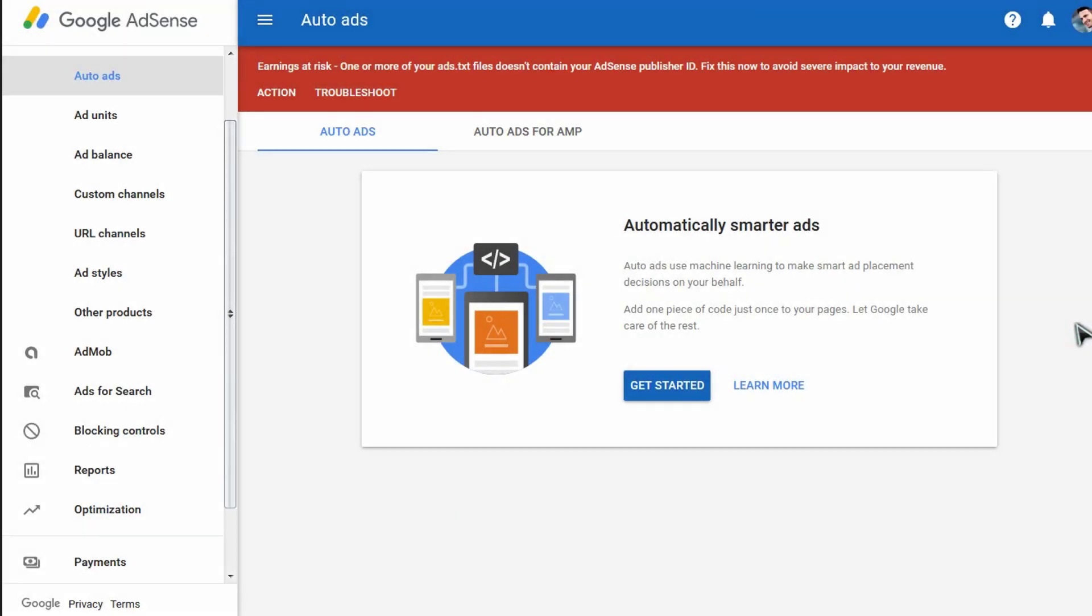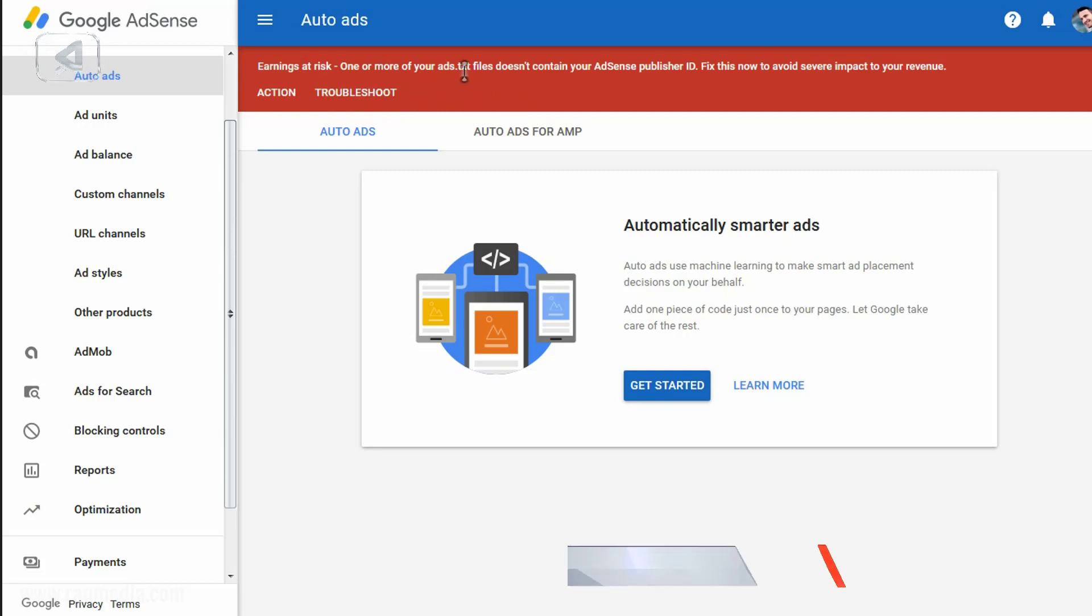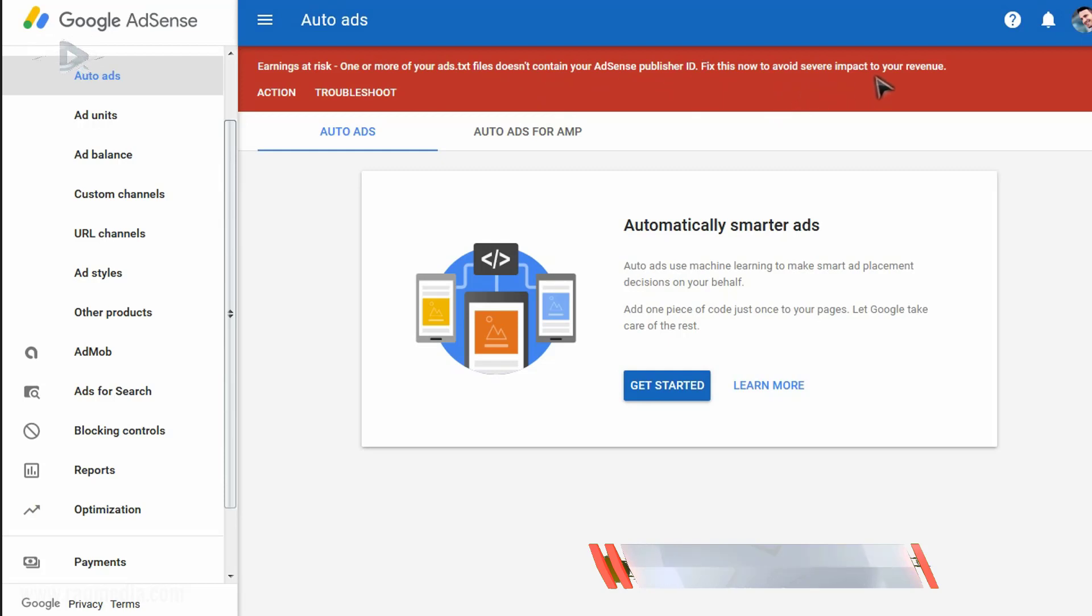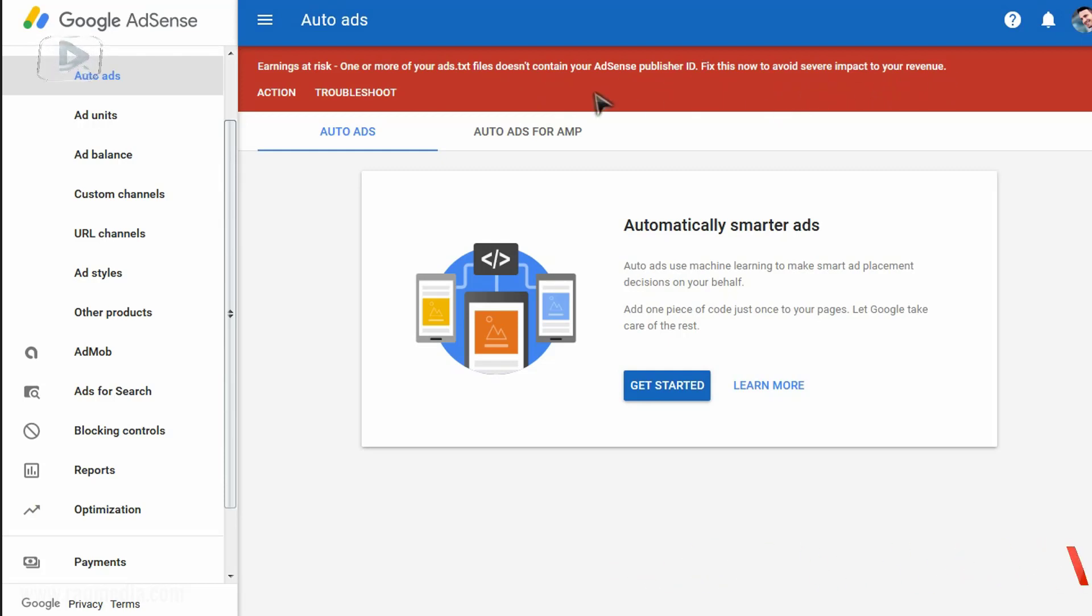Welcome back. So as you all know, recently most AdSense users, publishers and creators have faced a problem which is the appearance of a message like this one in red which says that your earnings are at risk and one or more of your ads.text file doesn't contain your AdSense publisher ID. Fix this now to avoid severe impact to your revenue. So here you need to take action, which means that ads will in the future or after a period of time will not be displayed in your website.